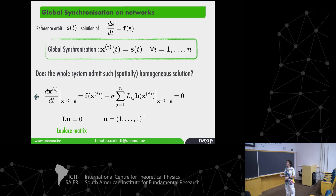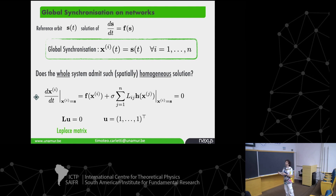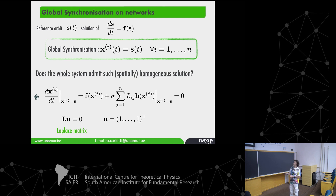The first step is to prove this is actually a solution of the coupled system. Plug it in: the Laplace matrix admits the all-ones vector with eigenvalue zero, so the coupling function vanishes when x_i = S, giving ds/dt = f(S) — the original isolated equation. So the synchronized state is indeed a valid solution.